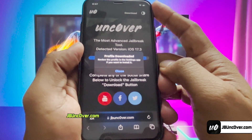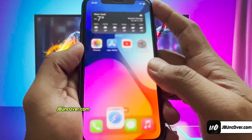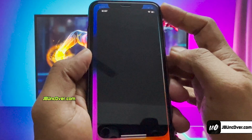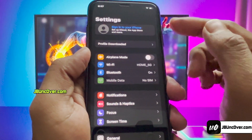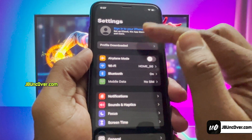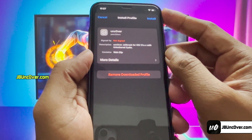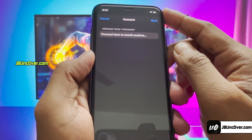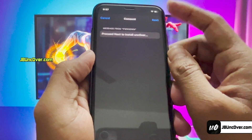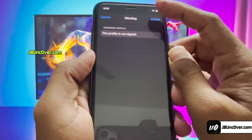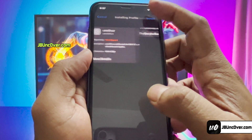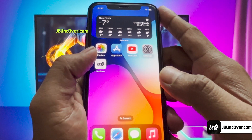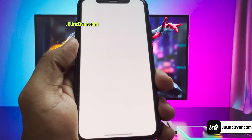Alright, the Uncover Configuration Profile has been downloaded and now it needs to be installed. Go ahead and open up Settings. Now, you need to click on the Profile Downloaded button. Here, you'll need to choose the install option, then enter your iPhone passcode if required. Click next and finally install it. Alright, the Uncover Profile has been installed. Go ahead and open the Uncover app.